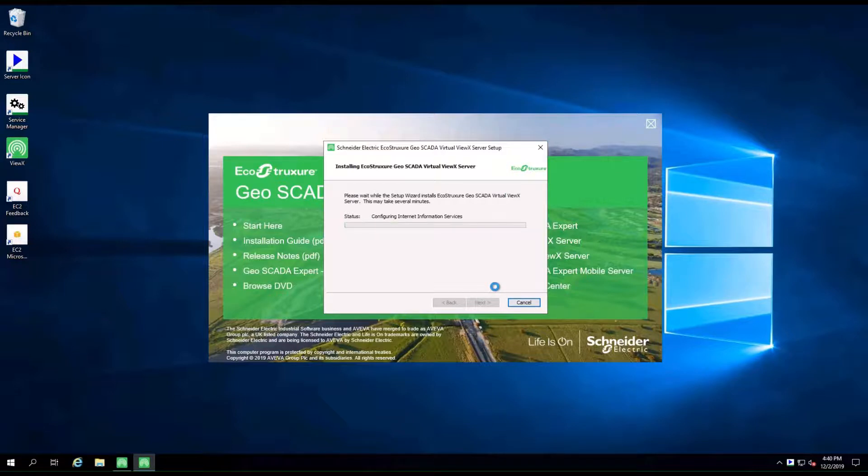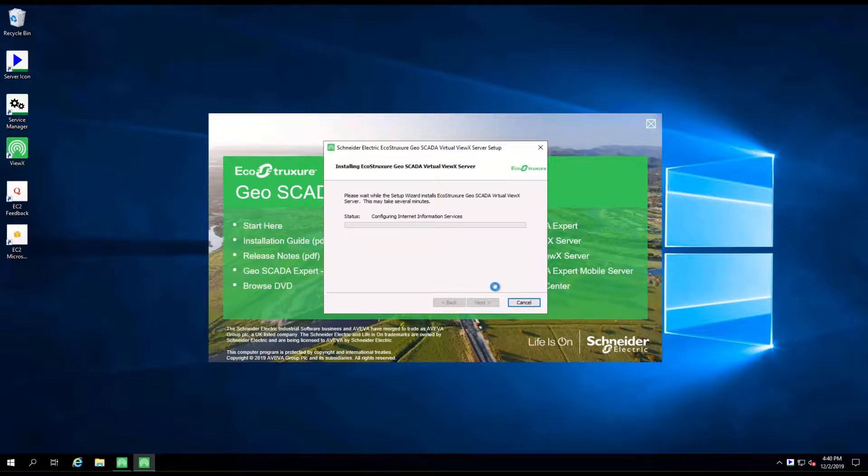On completion, click Finish and close the installer screen too. Again, we've cut this sequence short on this video.